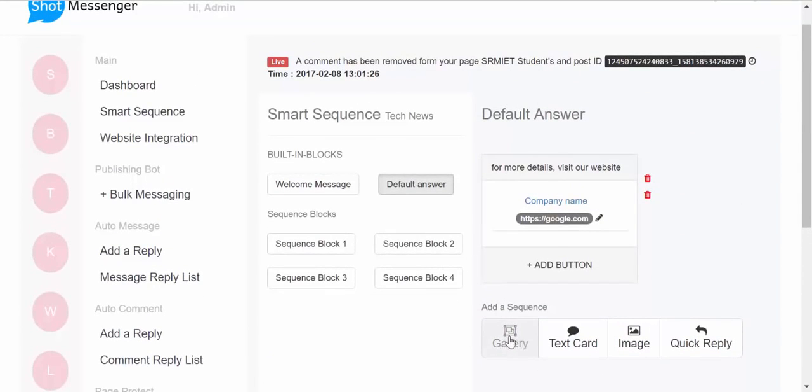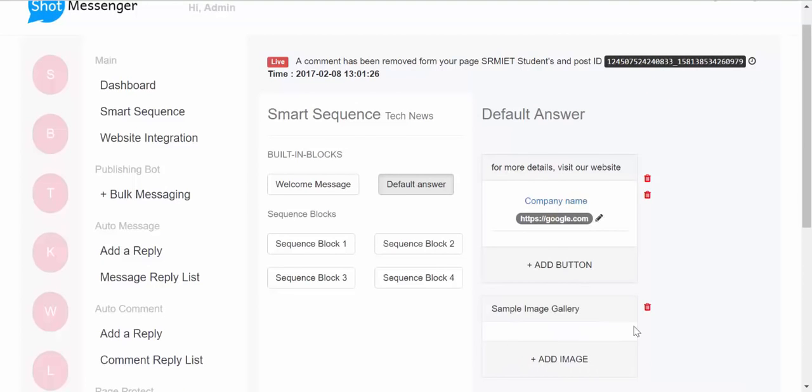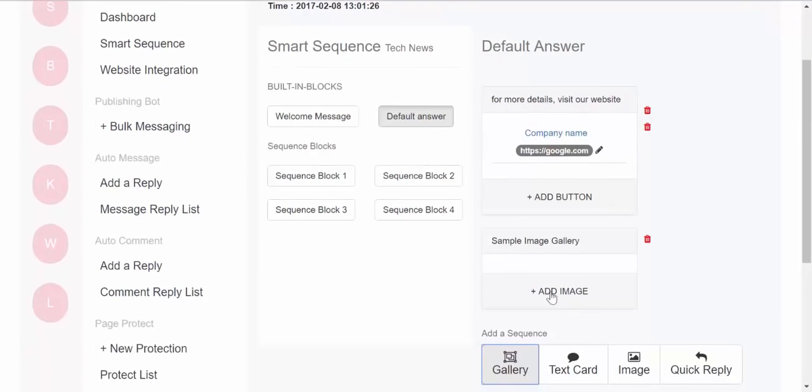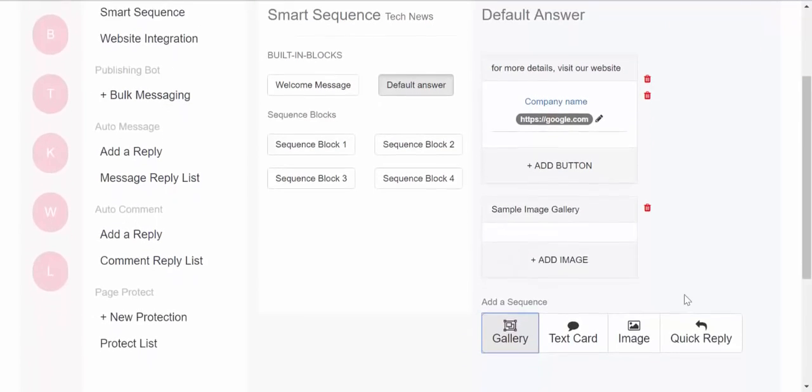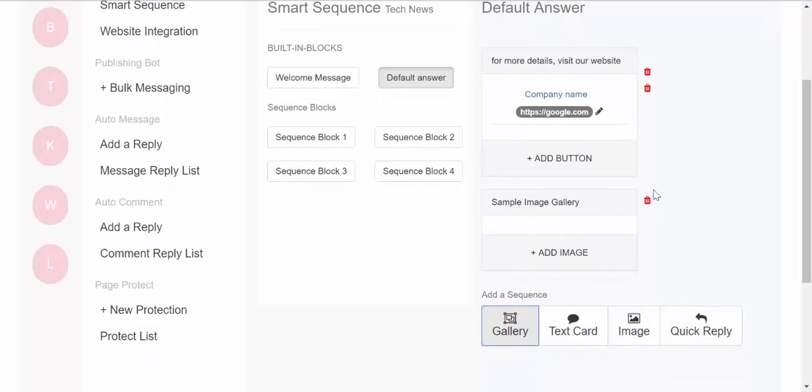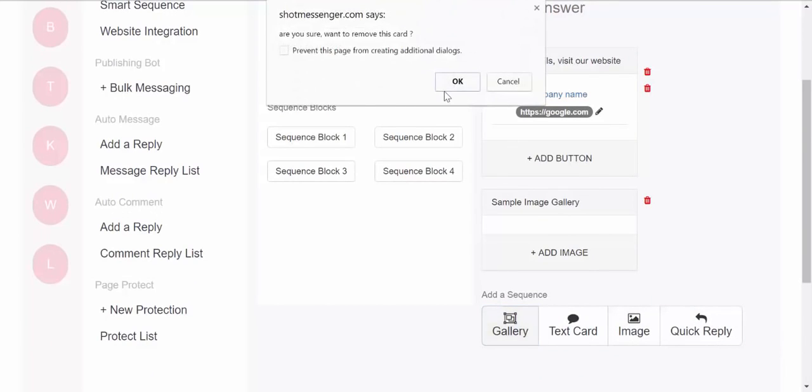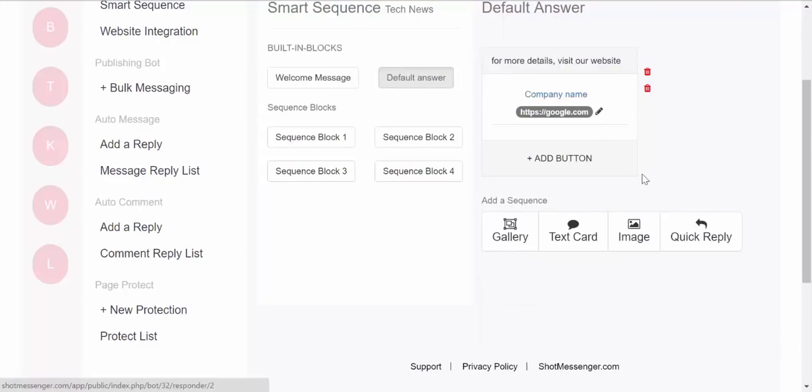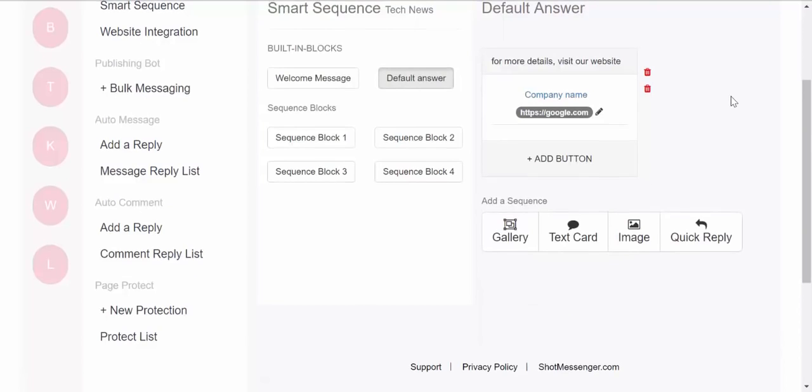Similarly, you can add your messages can have galleries, image galleries. You just need to press gallery, and then you can start adding images. You can just have text, you can have image, or you can have quick replies. So right now we'll just have a simple message.